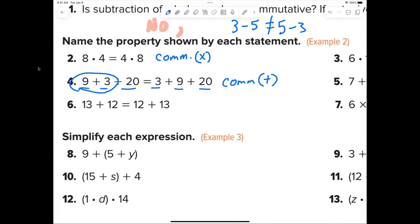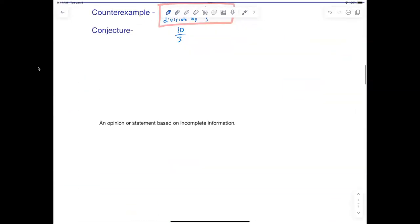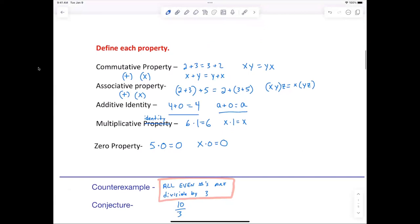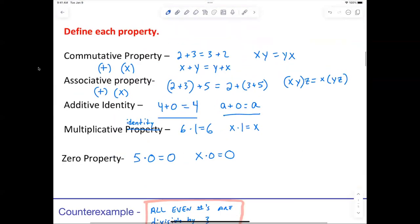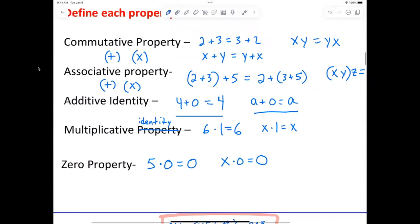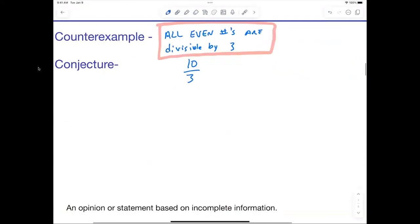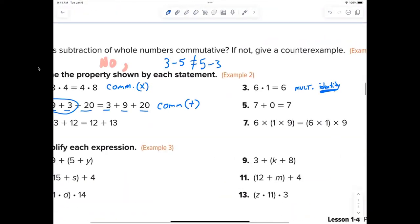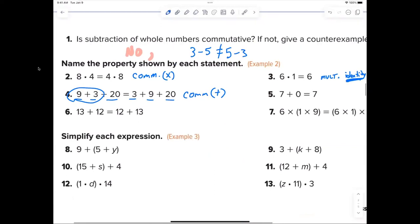Associative doesn't have parentheses here. I want to be clear: for associative property, the numbers must be in the same exact order — like 2, 3, 5 and 2, 3, 5 — and only the parentheses are different. Commutative is any time the order is changed.